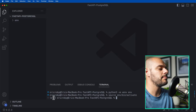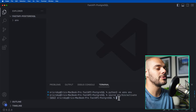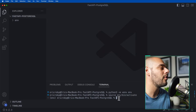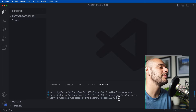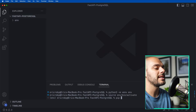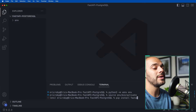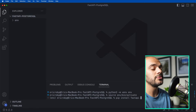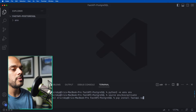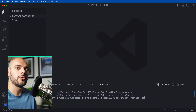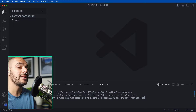Now let's go ahead and activate the environment by saying source env/bin/activate. We can tell that it's activated because we can see the environment name right before our directory path. So that's awesome. Now let's go ahead and install all the dependencies we need for this application using pip install.